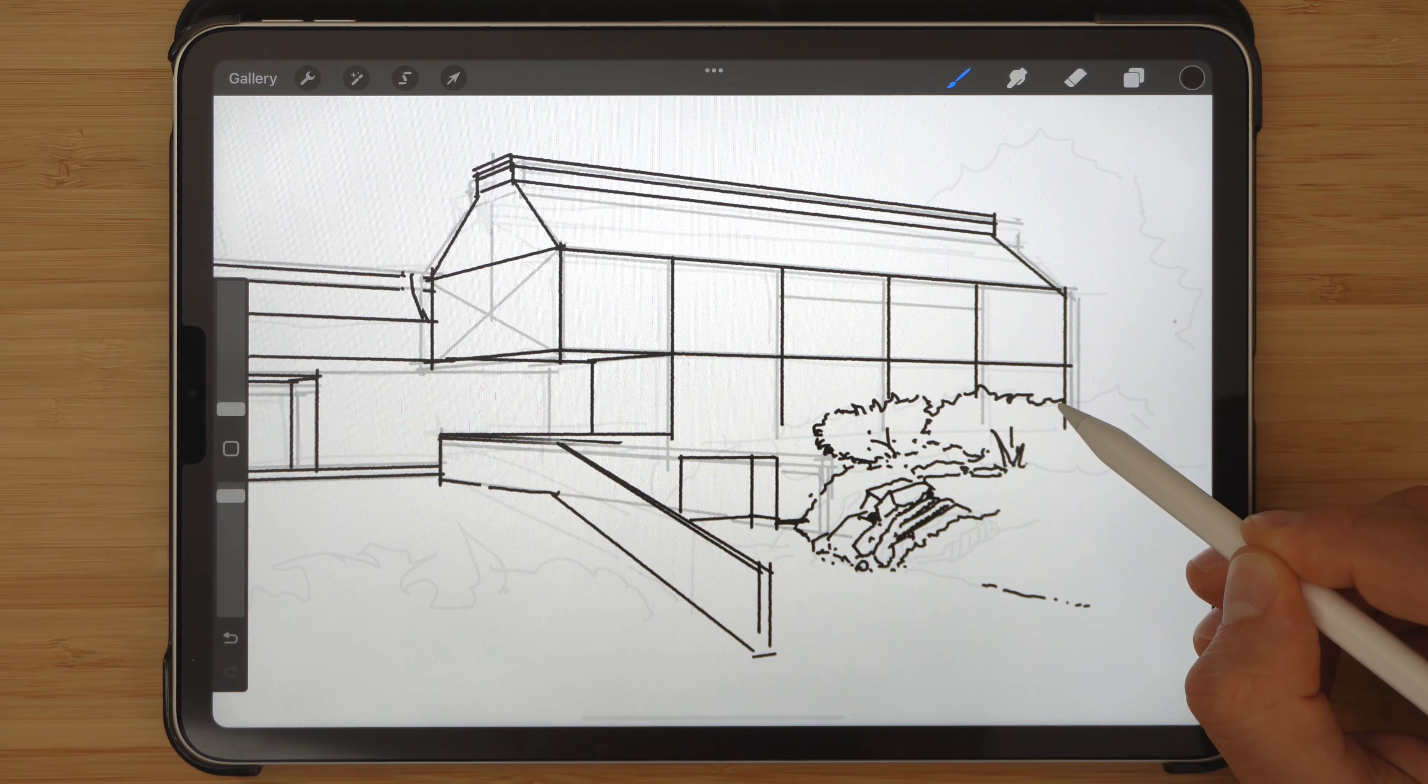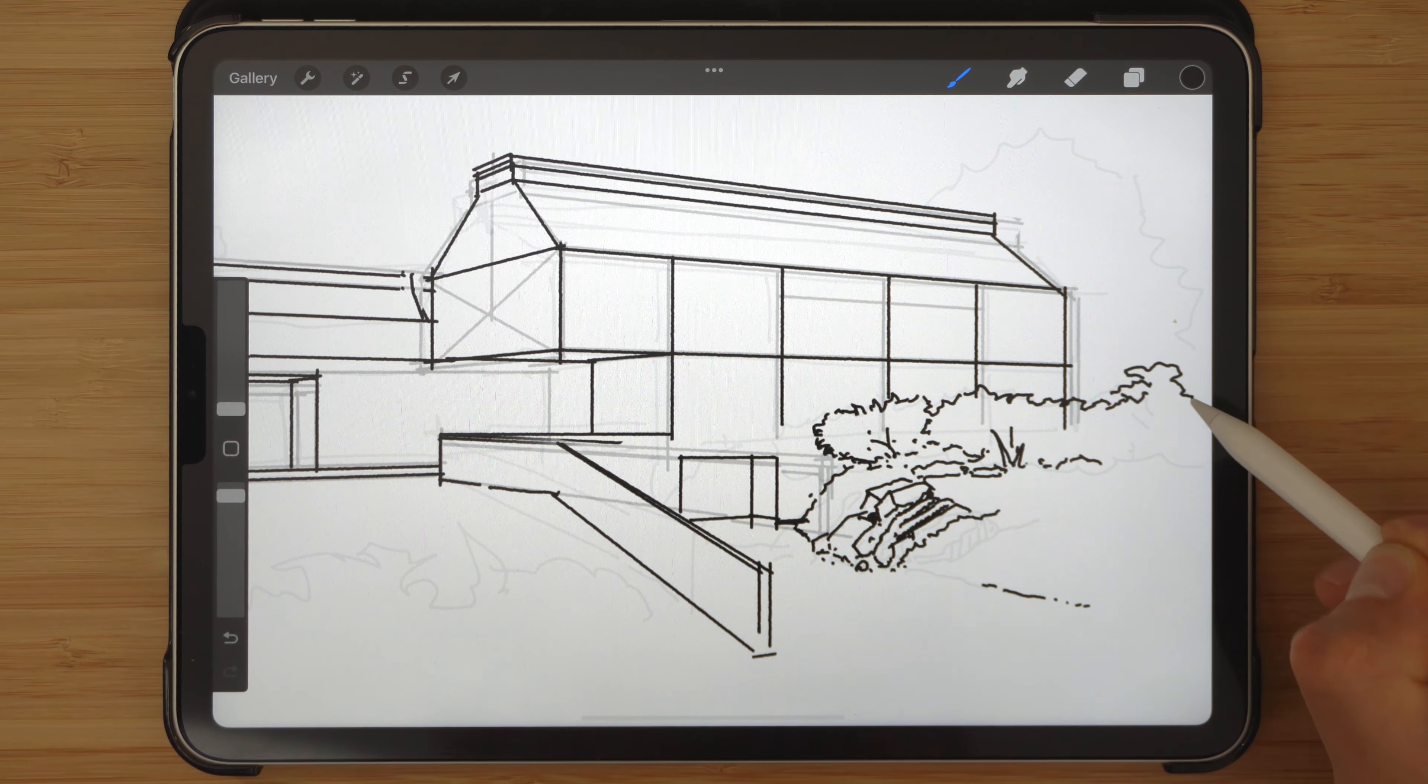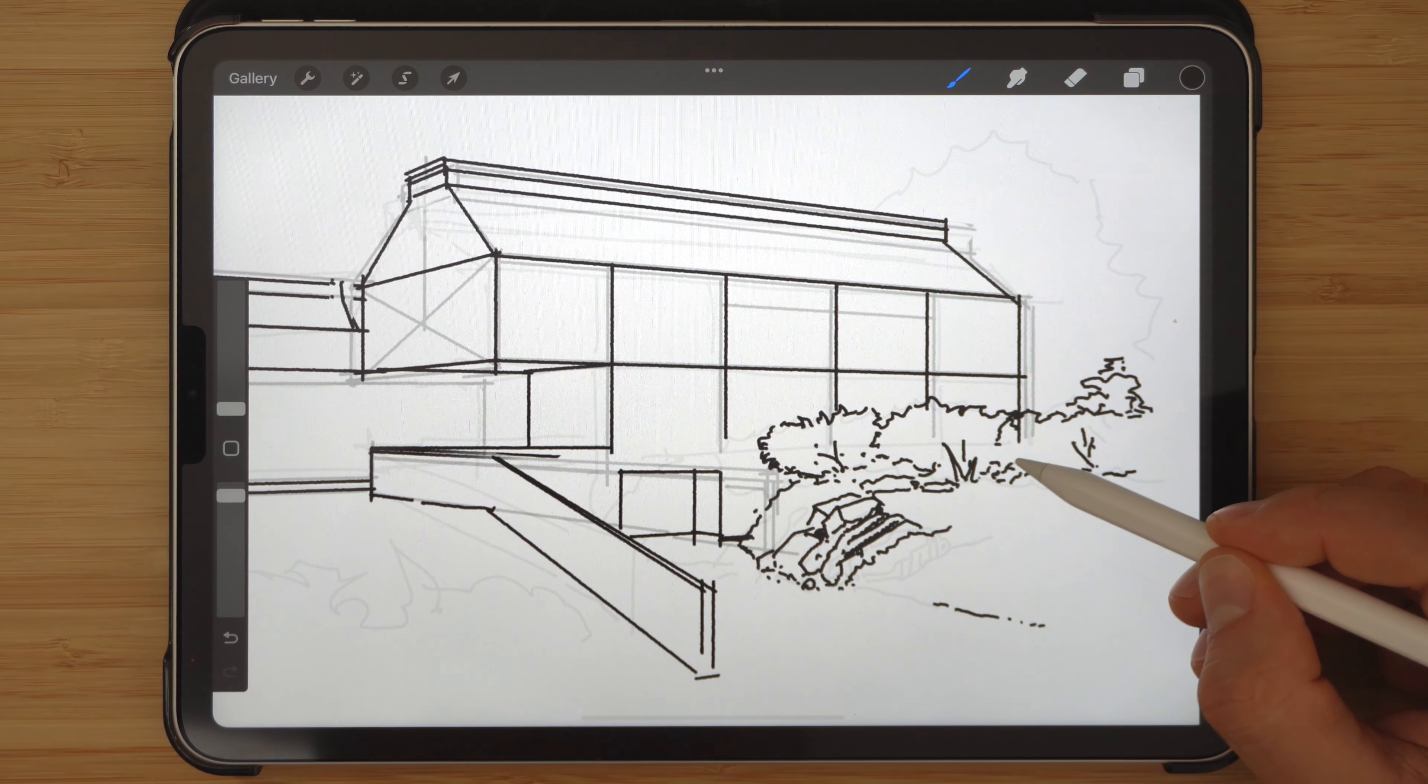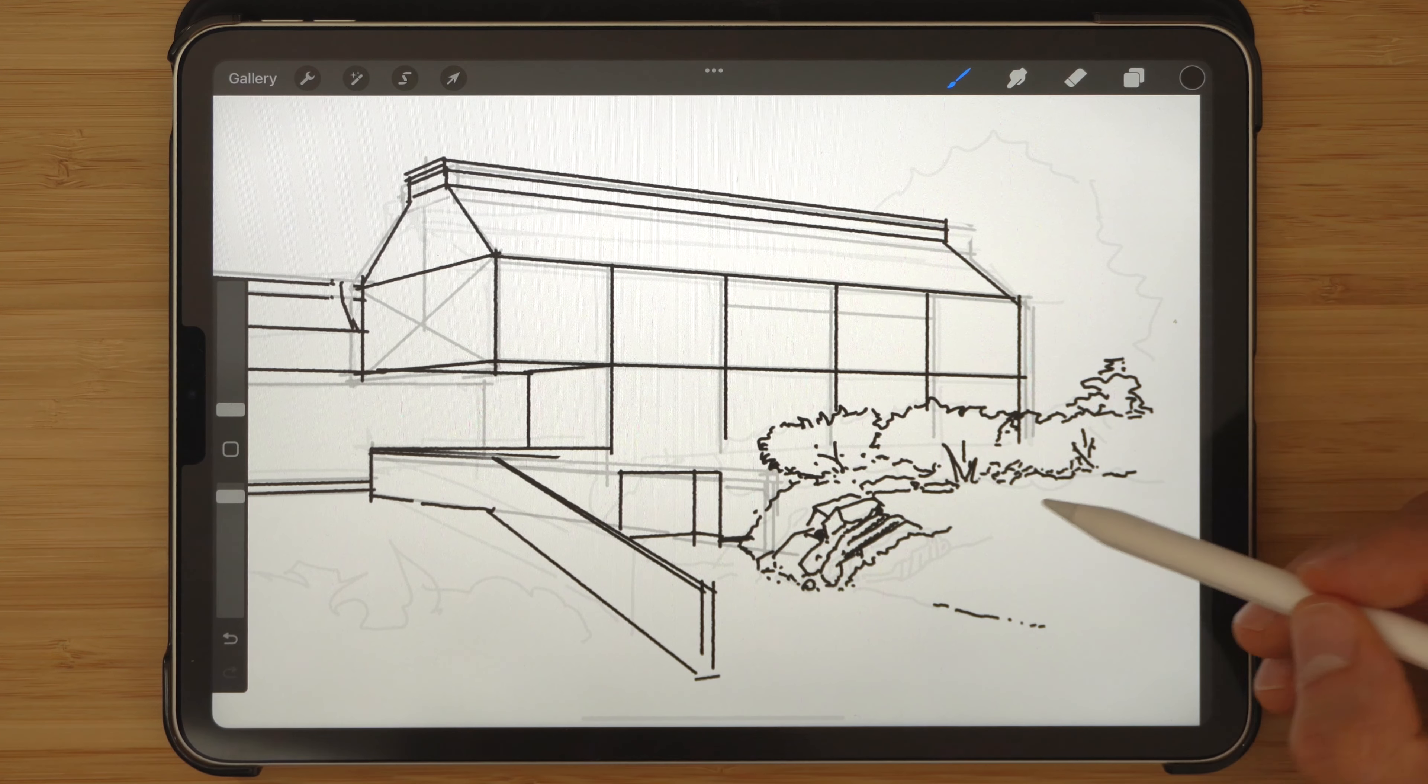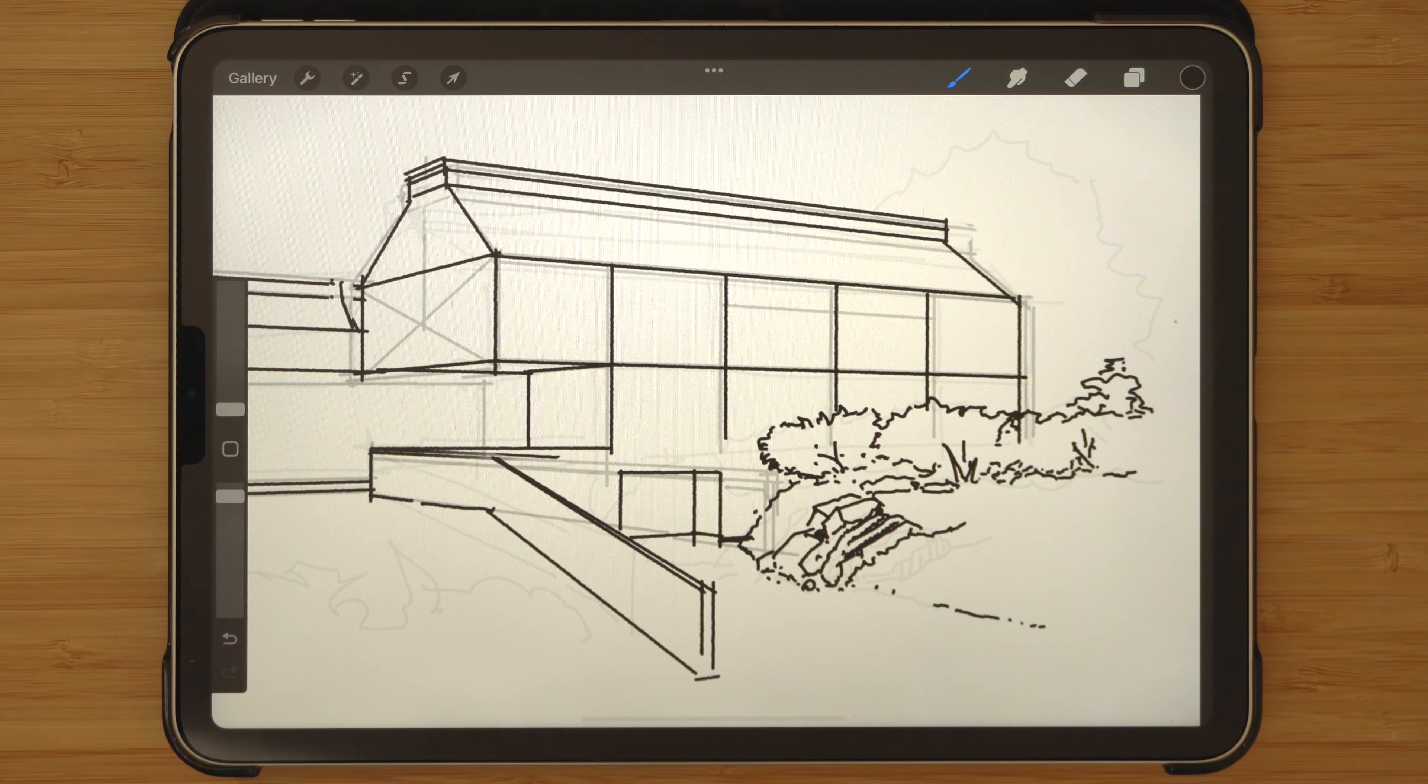We can't just rely on absorbing and digesting research to come up with design. What we need is the purpose behind our design. This is where vision comes in.